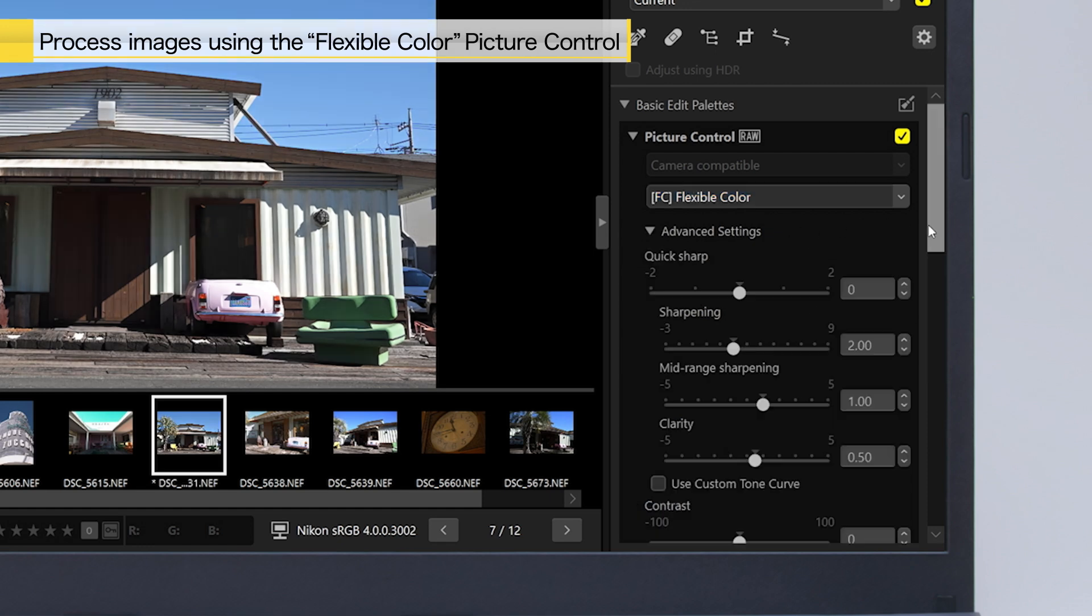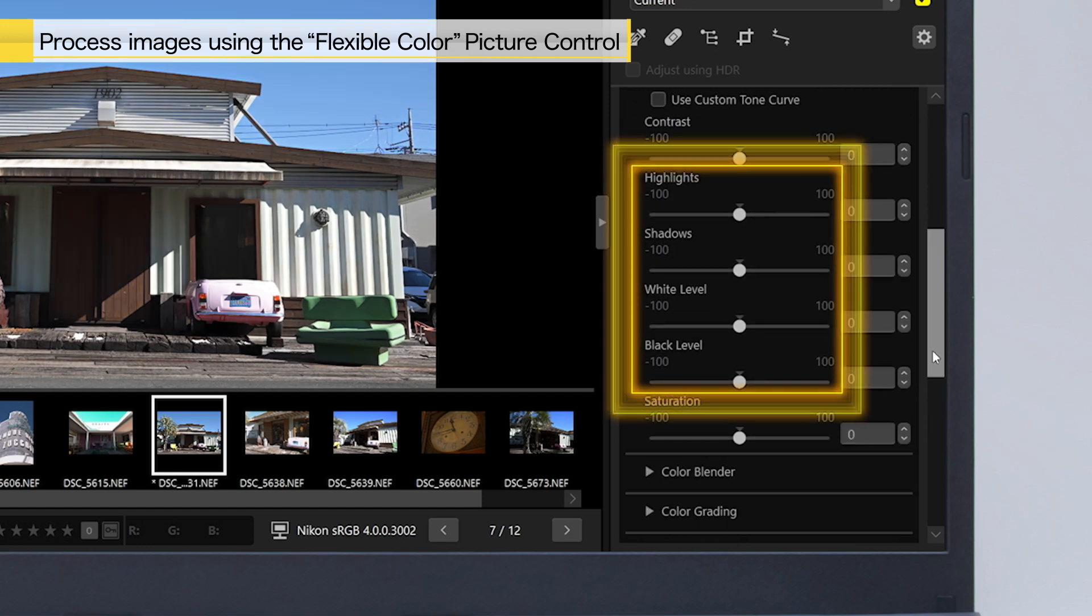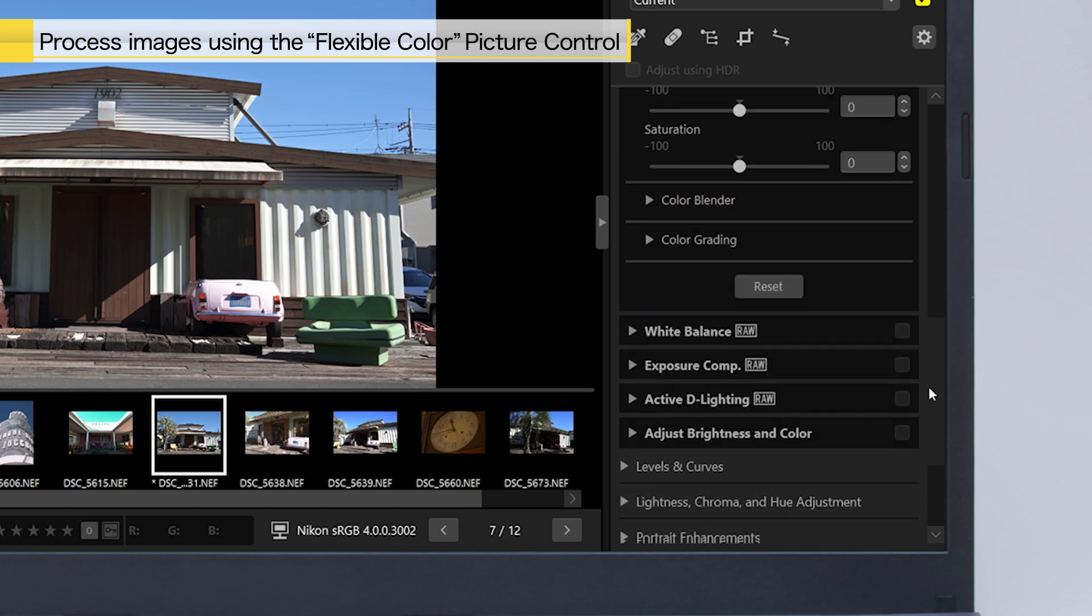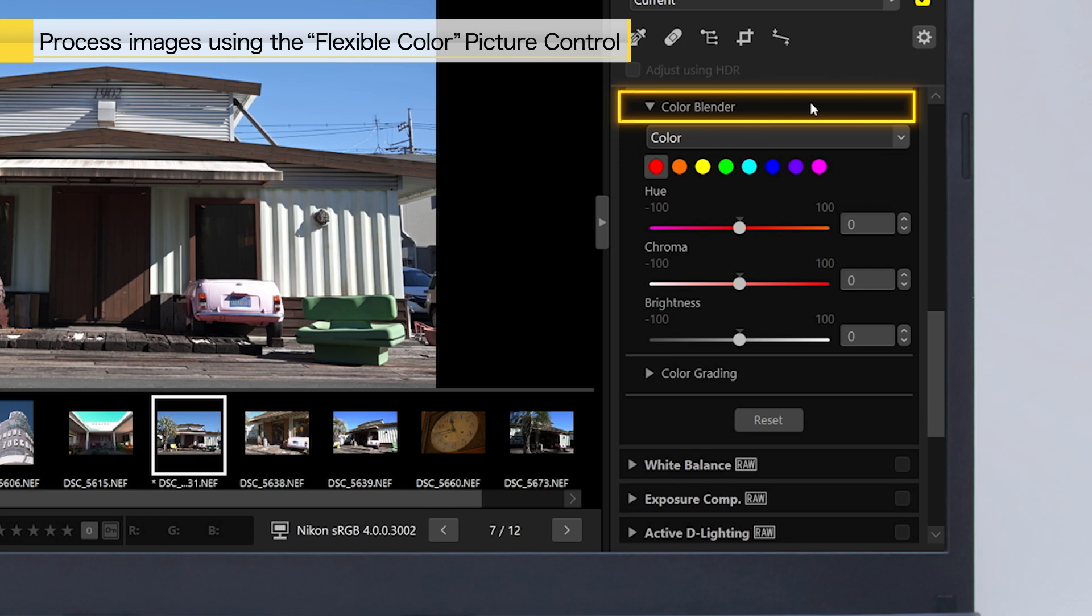Flexible Color allows you to adjust the highlights, shadows, white level, and black level. You can use Color Blender to adjust the hue, chroma, and brightness for the tint of eight different colors.